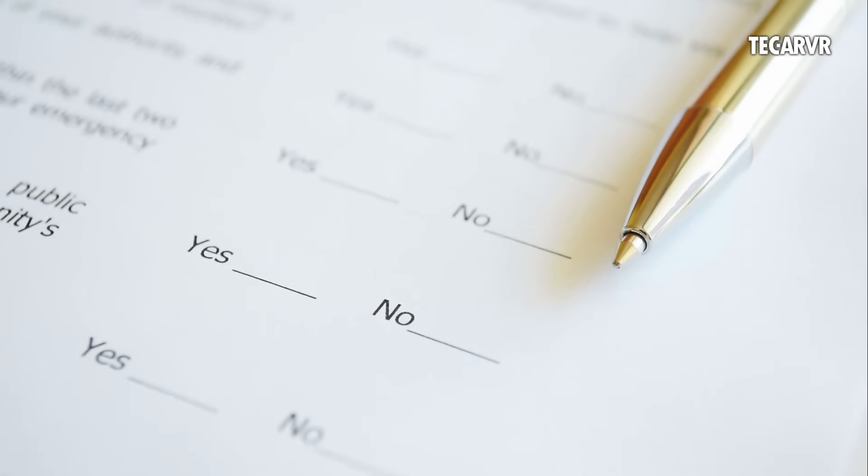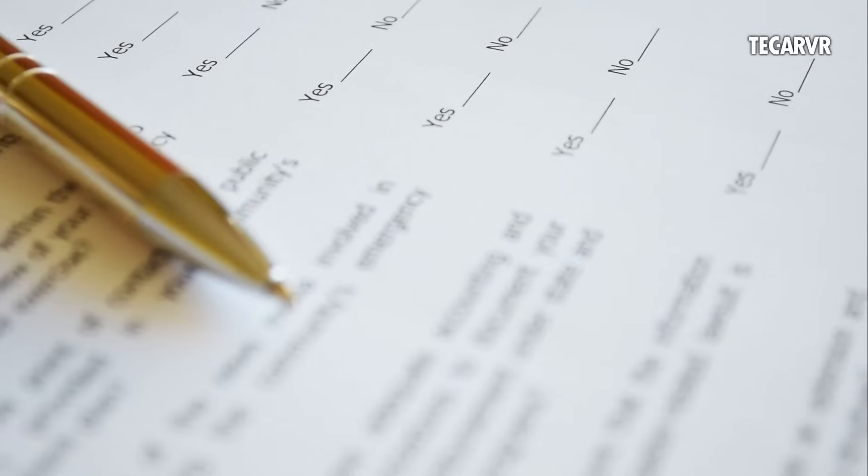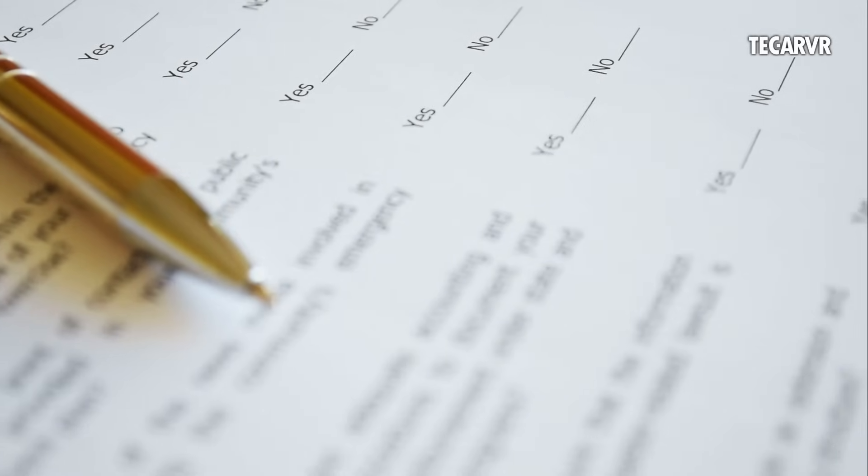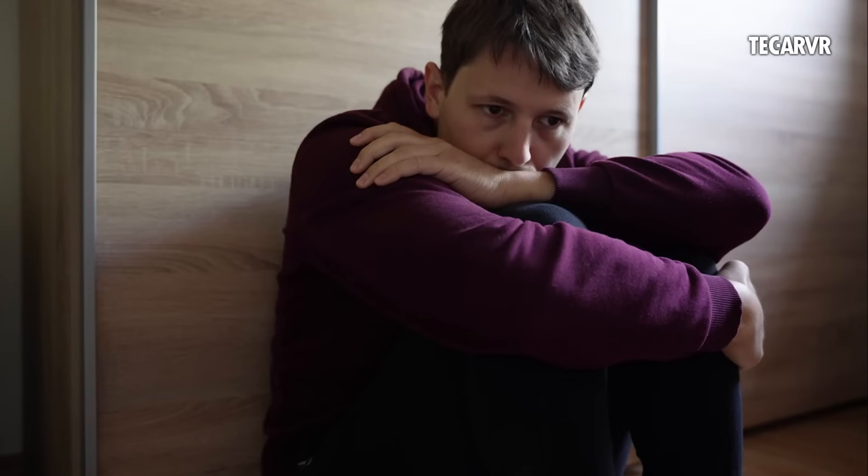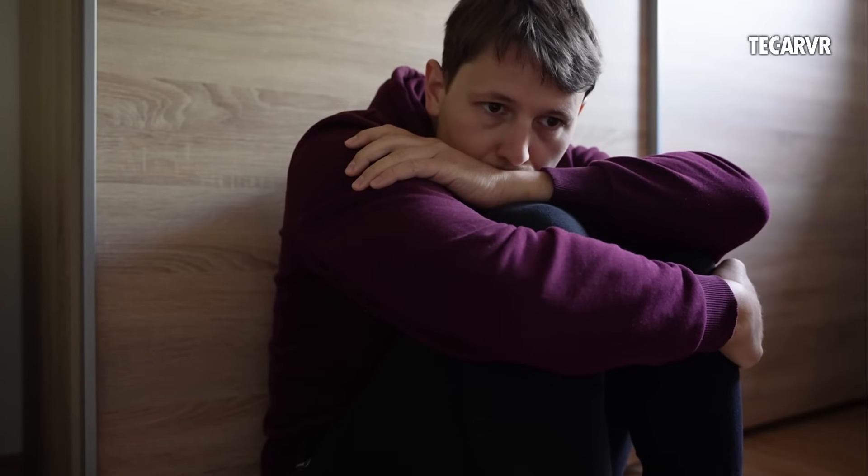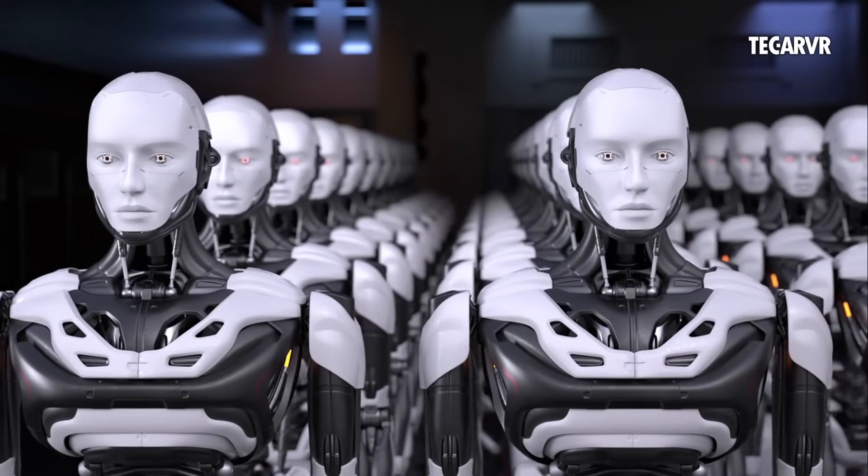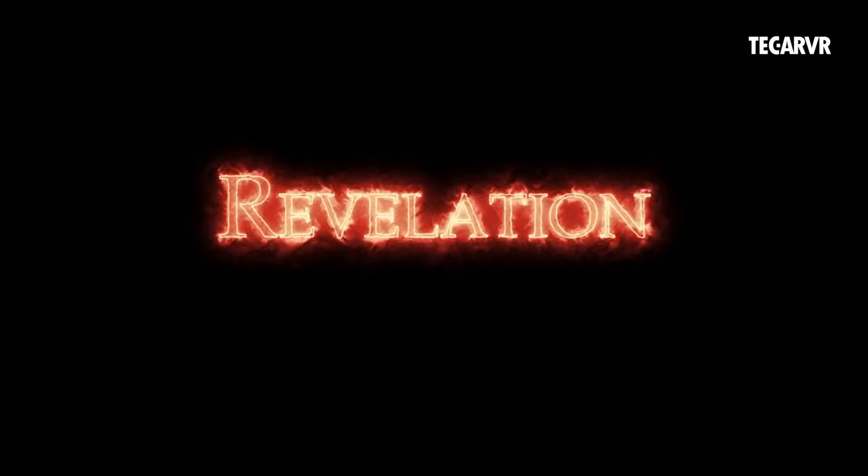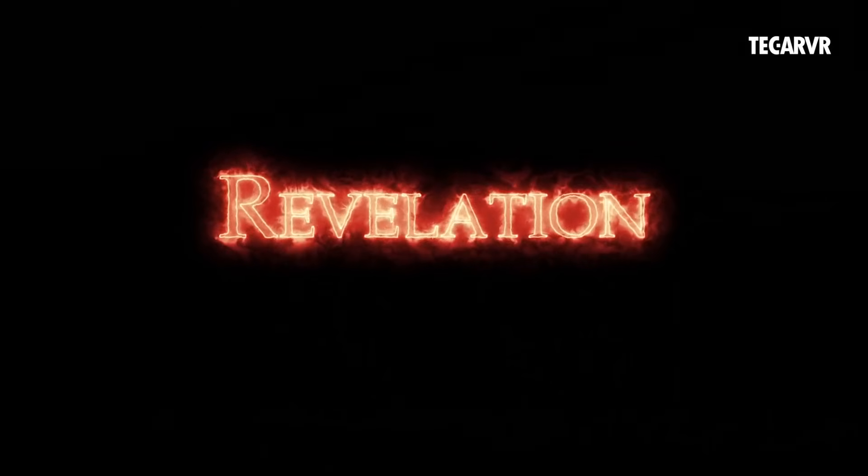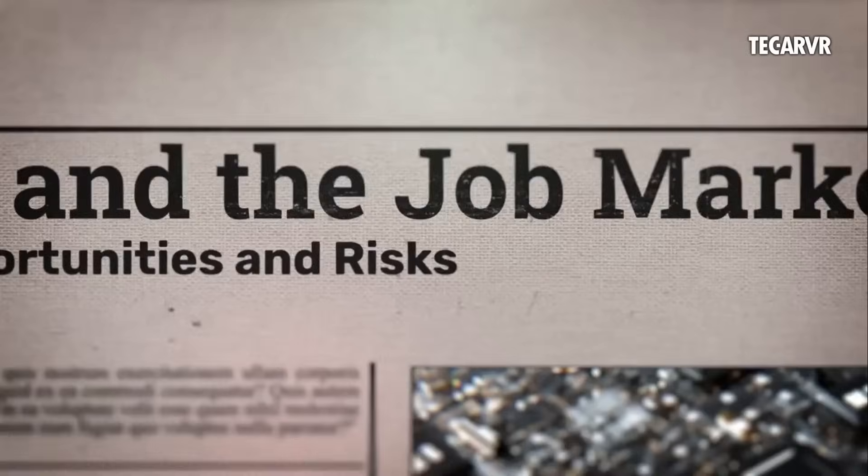A recent poll showed 55% of workers think AI will destroy more jobs than it creates. And that fear is valid. But what if I told you that's only half the story? Because the truth might surprise you.